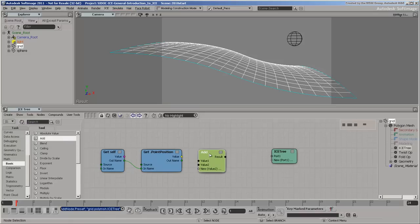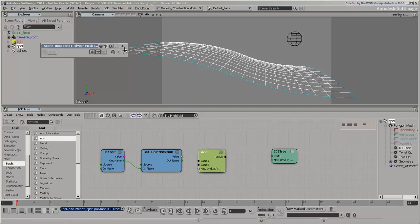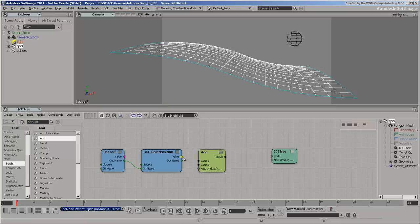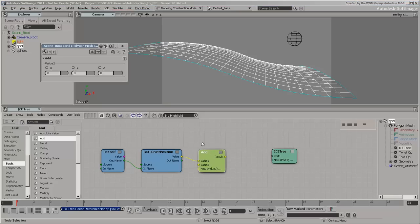Its ports are black and its property editor is blank. This is because it can accept multiple data types and the data type to use hasn't been specified yet. Connect the point positions to value 1. All the other ports in the add node become yellow to indicate that they are now 3D vectors. In addition, value 2 appears in the property editor. You can change values here, but they are not driving anything yet.